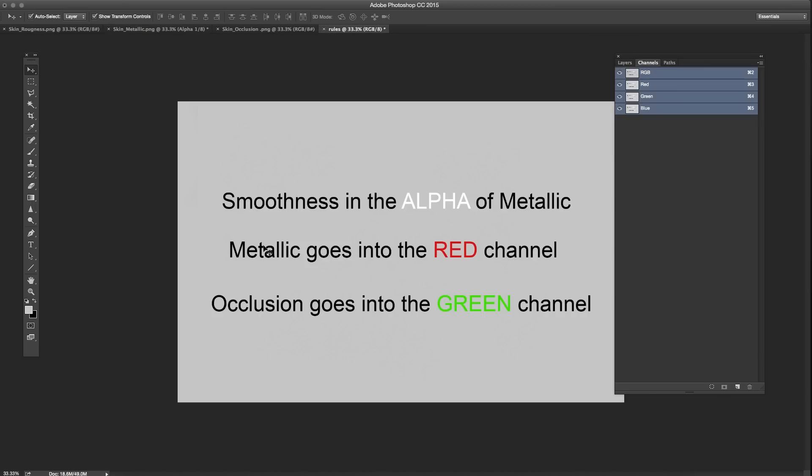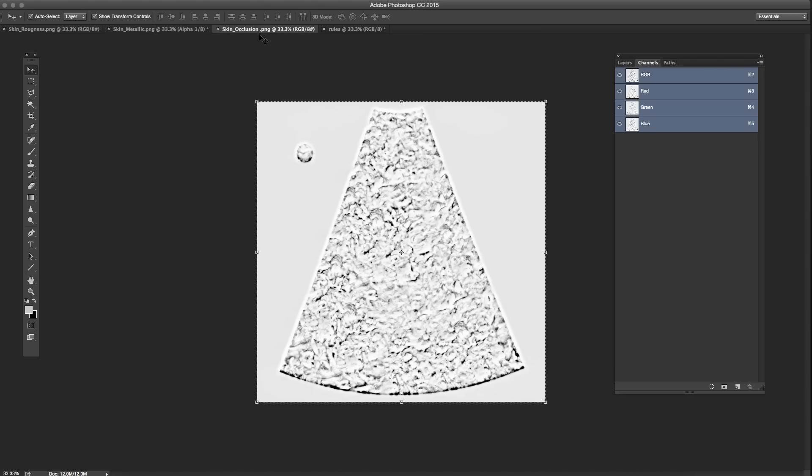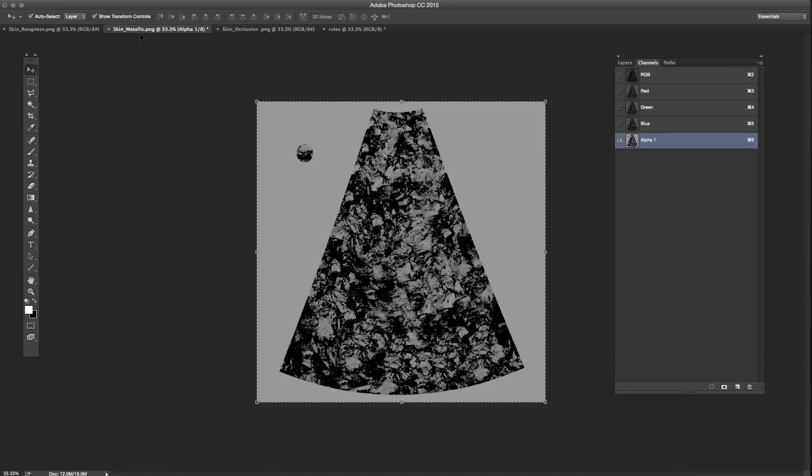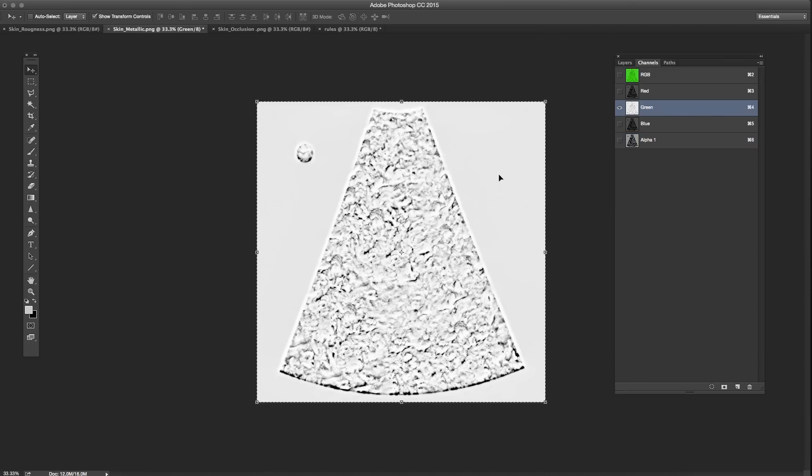Back to our cheat sheet. Metallic goes into the red channel. Well, we're already on metallic, which means red will be plugged into here. Metallic values will be plugged into here. And now we need occlusion, which goes into the green. So I'm going to Control C that. And I'm going to go back to the metallic. Select the green channel. And Control V that. There we go. So now we've got occlusion in the green, metalness in the red, roughness in the alpha. And we're going to need to save this out with a format that supports alpha.